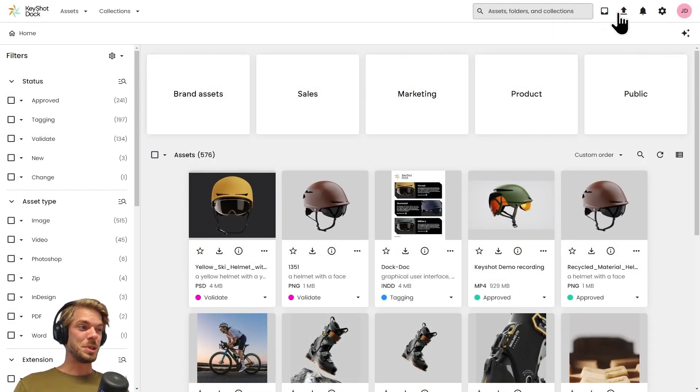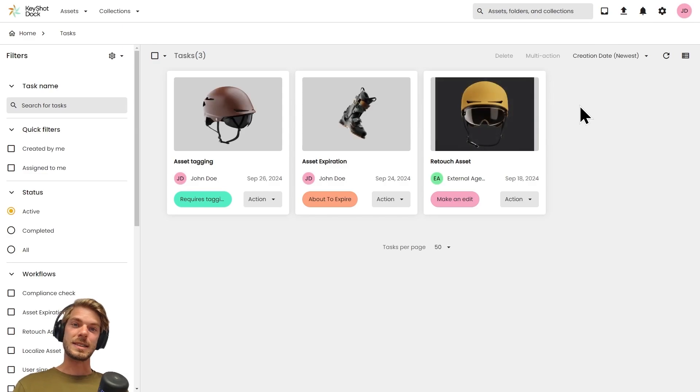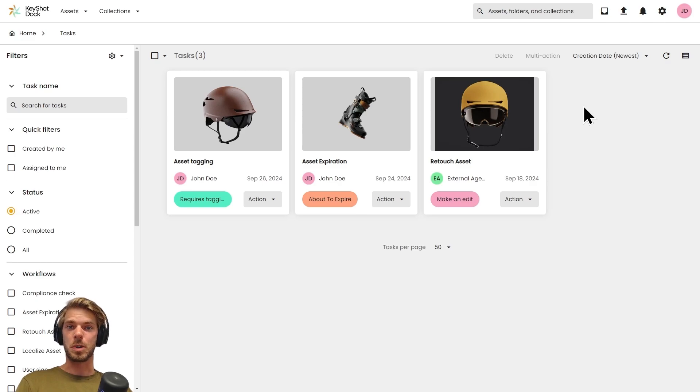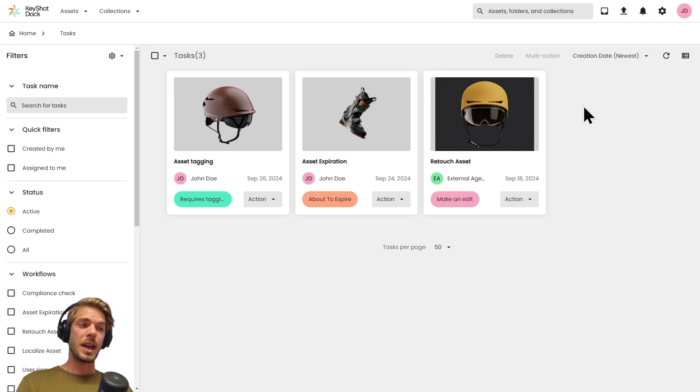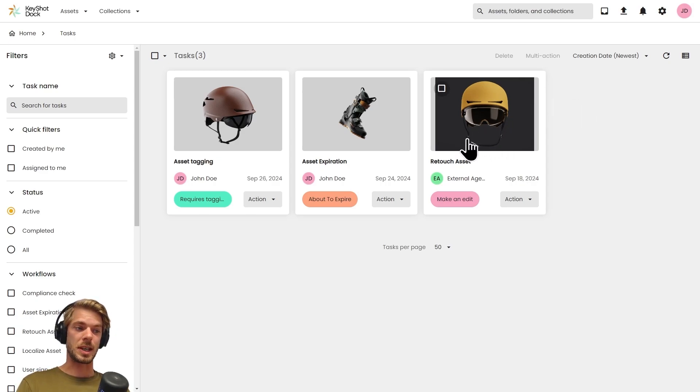Next to the free text search bar we find the tasks bar. This is where we find tasks related to me that are connected to some sort of system workflow. This is where I see all the tasks that I need to work on within the system, and I also get insight into tasks I've sent to others.